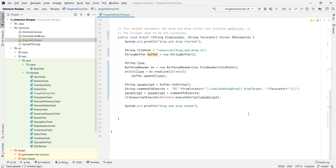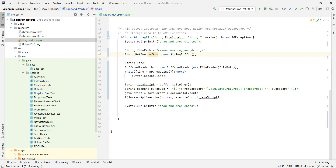The first and last part of the function are just for debugging — to know when the operation started and finished. The other part — trust me here, I searched a lot. Basically, we're searching for the JavaScript file, opening a string buffer which goes line by line and reads the whole file. Once we've read the file, we execute that JavaScript code, and the functions in drag-and-drop.js are the ones that actually perform the drag and drop operation.